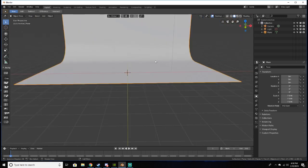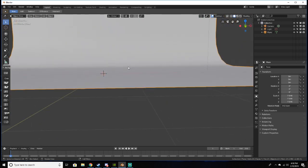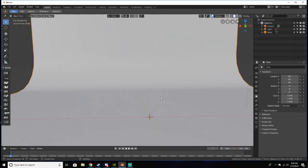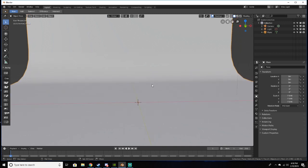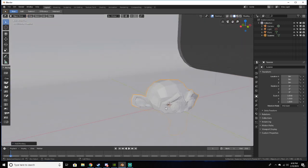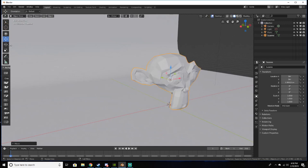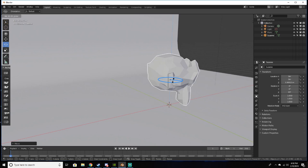So now we have our seamless backdrop and what we're going to do from here is we're going to add in our model. So I'm just going to add in a monkey head. I'm going to bring it up a little bit, rotate it a little bit this way.